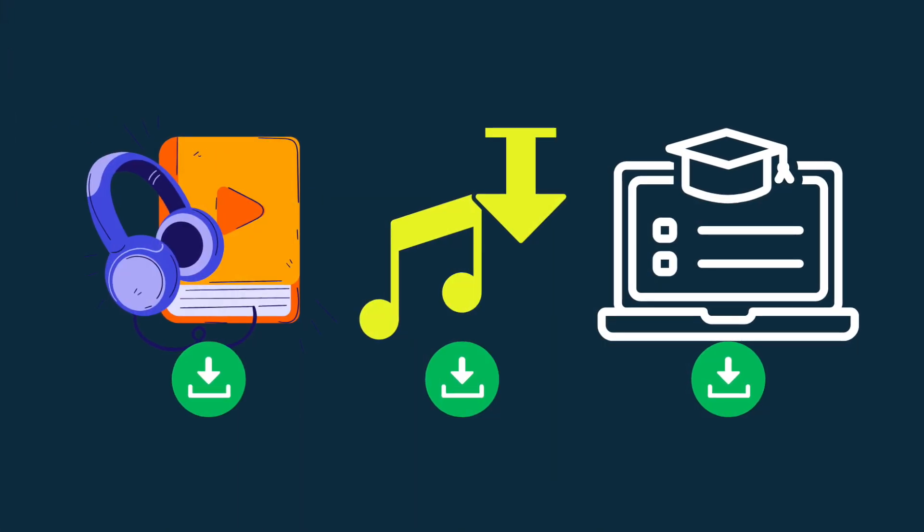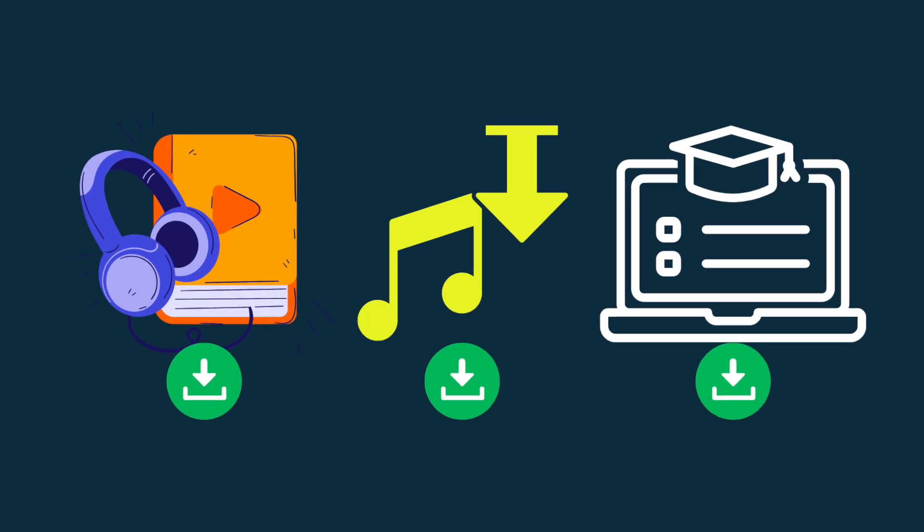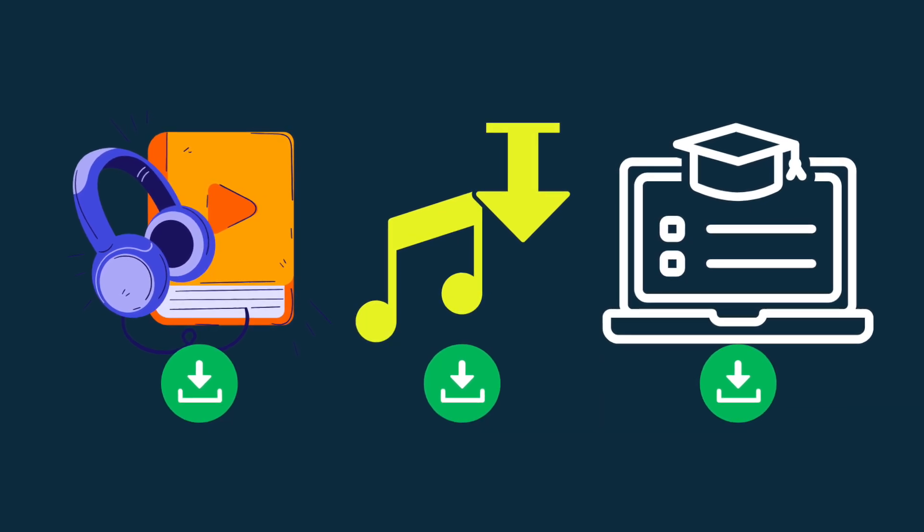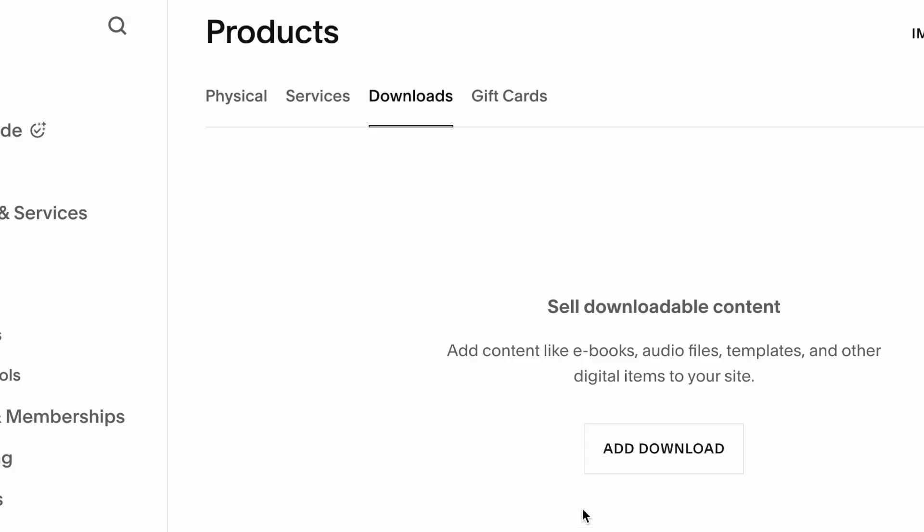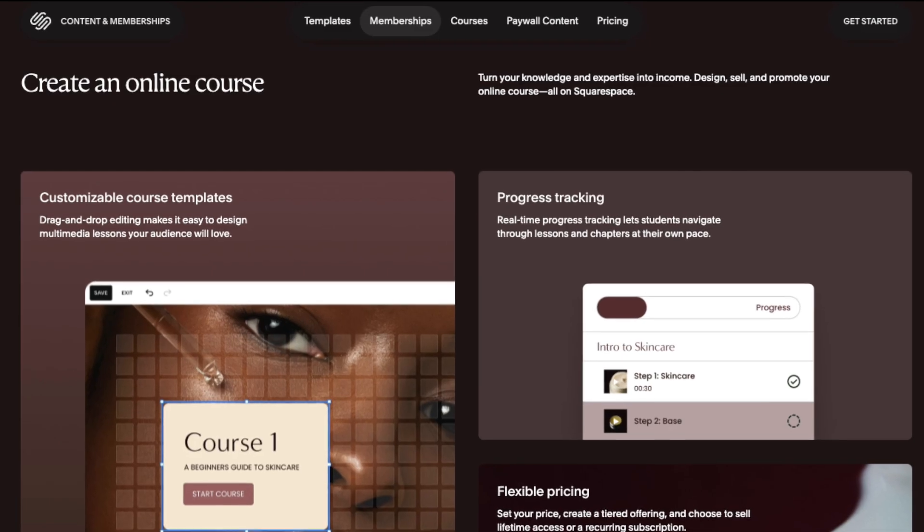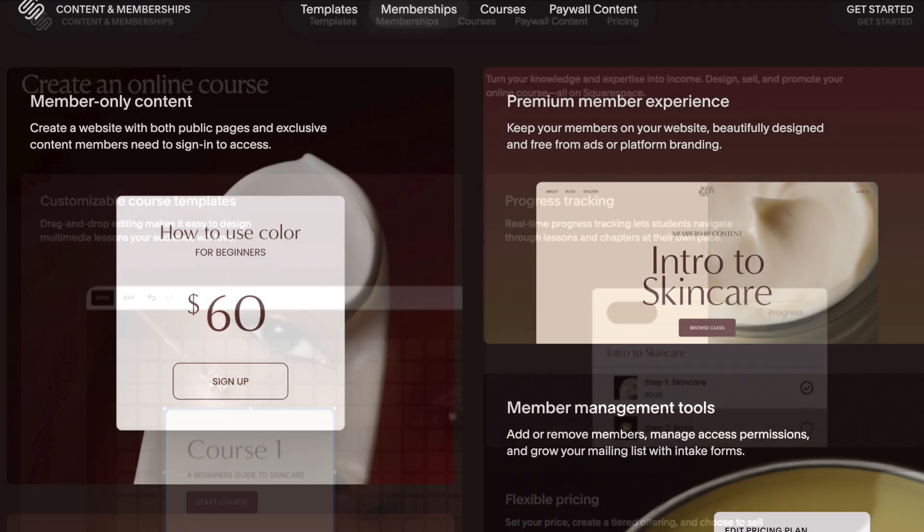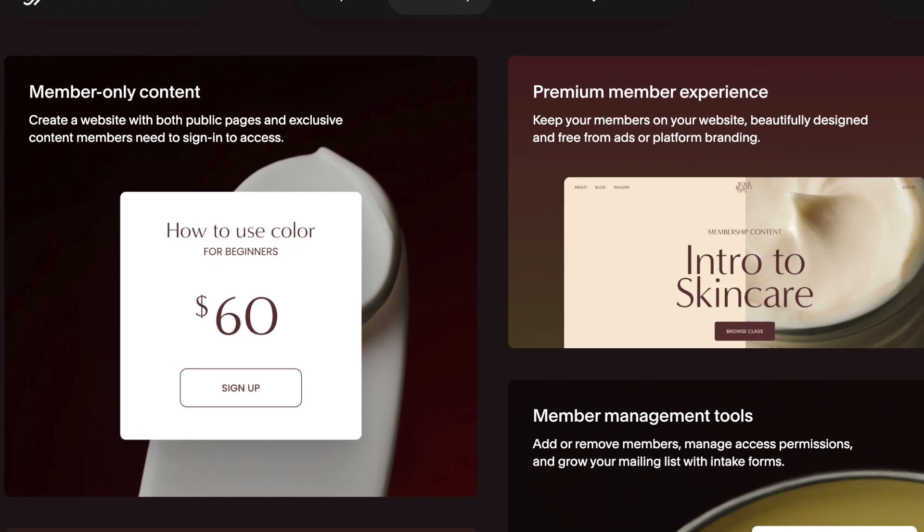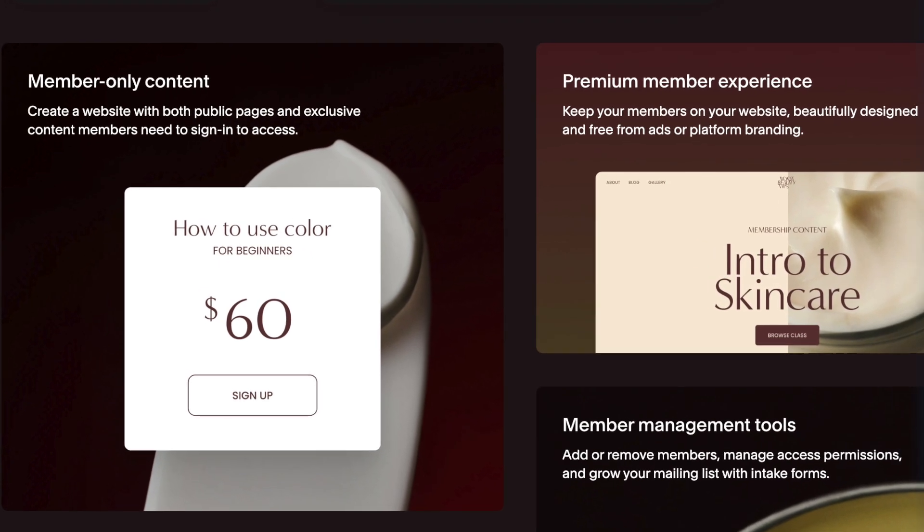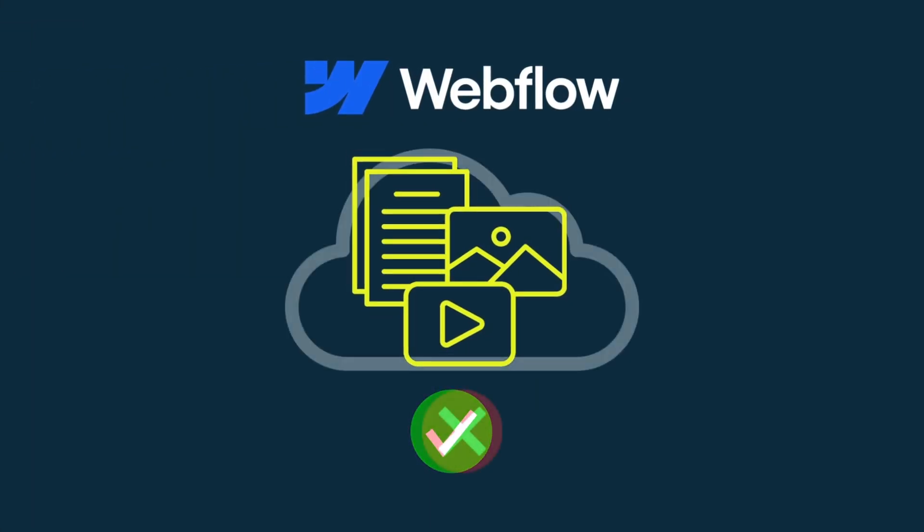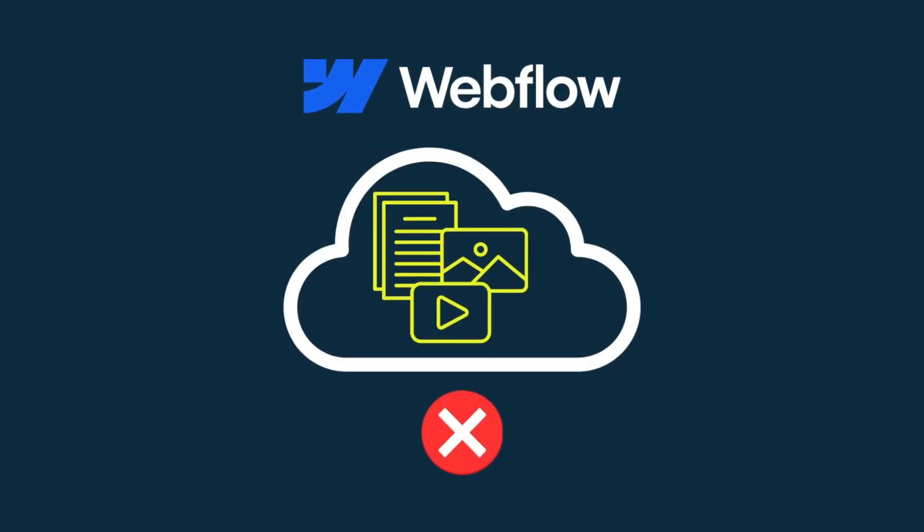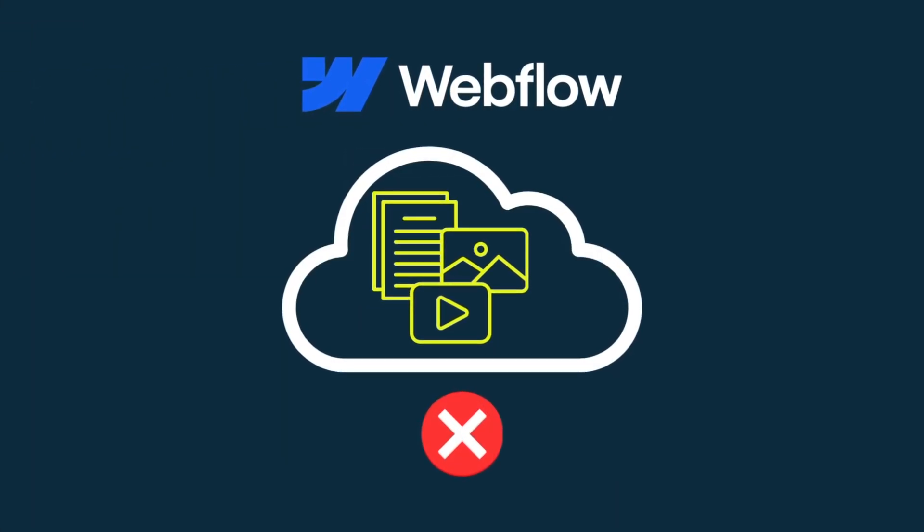Second, it's much easier to sell digital products with Squarespace than Webflow, thanks to dedicated tools for selling downloads, online courses, and access to gated areas of your websites. While Webflow does let you sell digital goods, you can't actually host them on the platform.